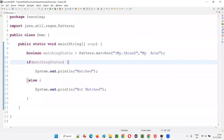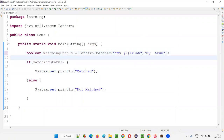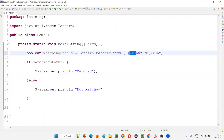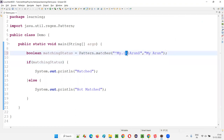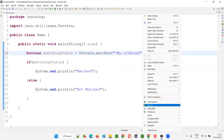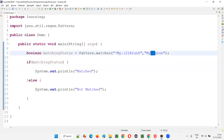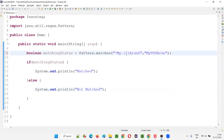Curly braces specify exact repetitions. 'my.{2}Arun' means the dot must appear exactly two times between 'my' and 'Arun'. If I give 'myArun', not matched. One space — not matched. Two spaces — matched. '99' also fills two slots — matched. Triple characters — not matched, because the dot is only repeated exactly two times as specified.